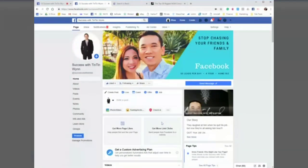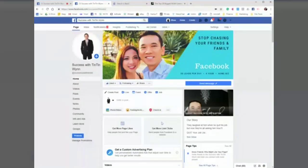As you're watching the video, if you want the script, follow the instructions in the post: one, like and share; two, comment on the post; and three, send me a message. Without further ado, let's jump right into it.